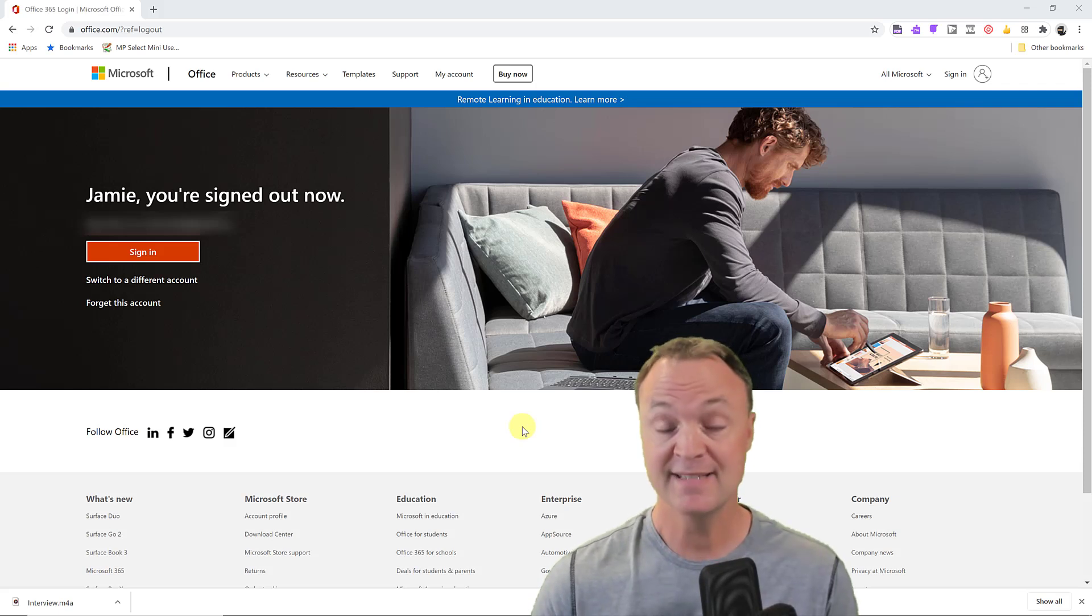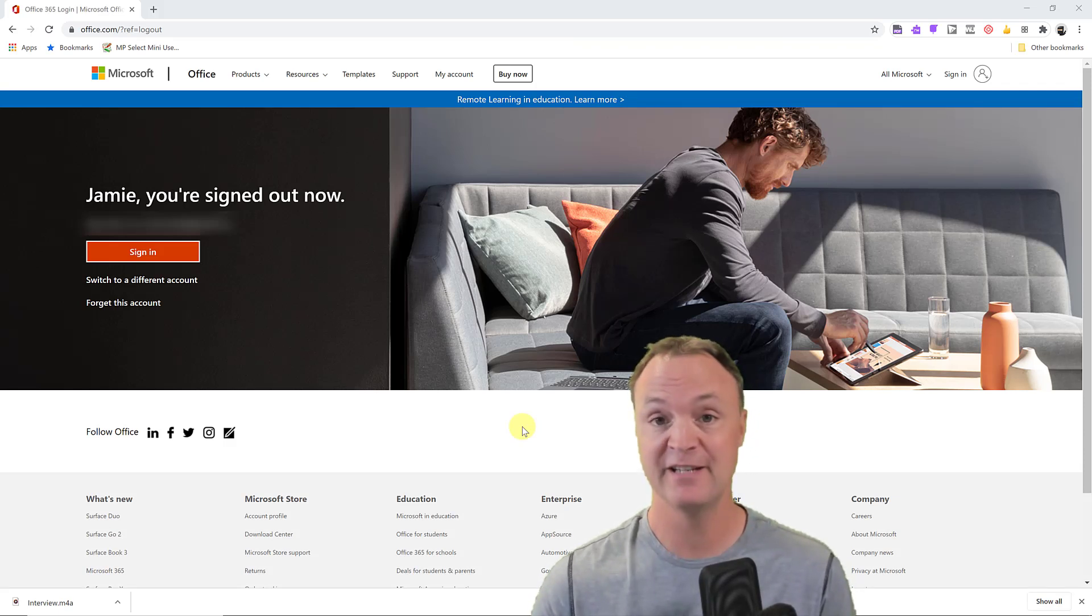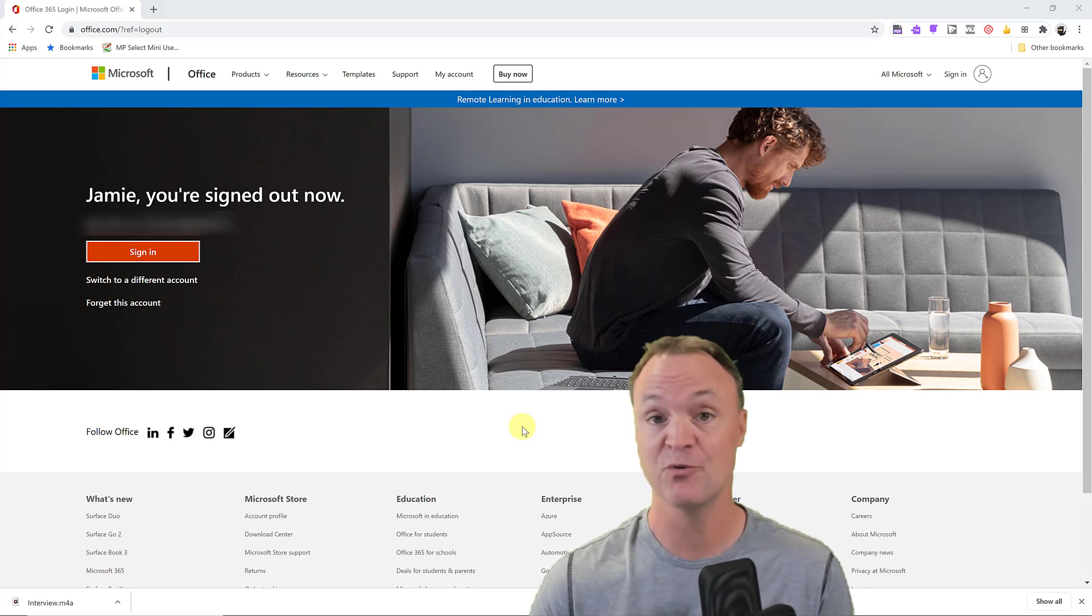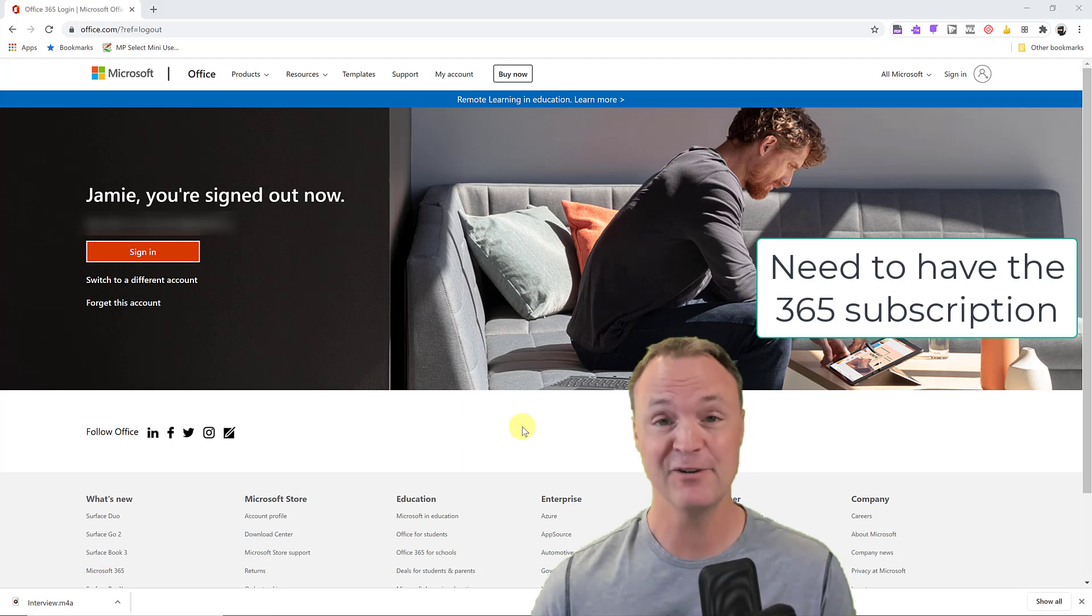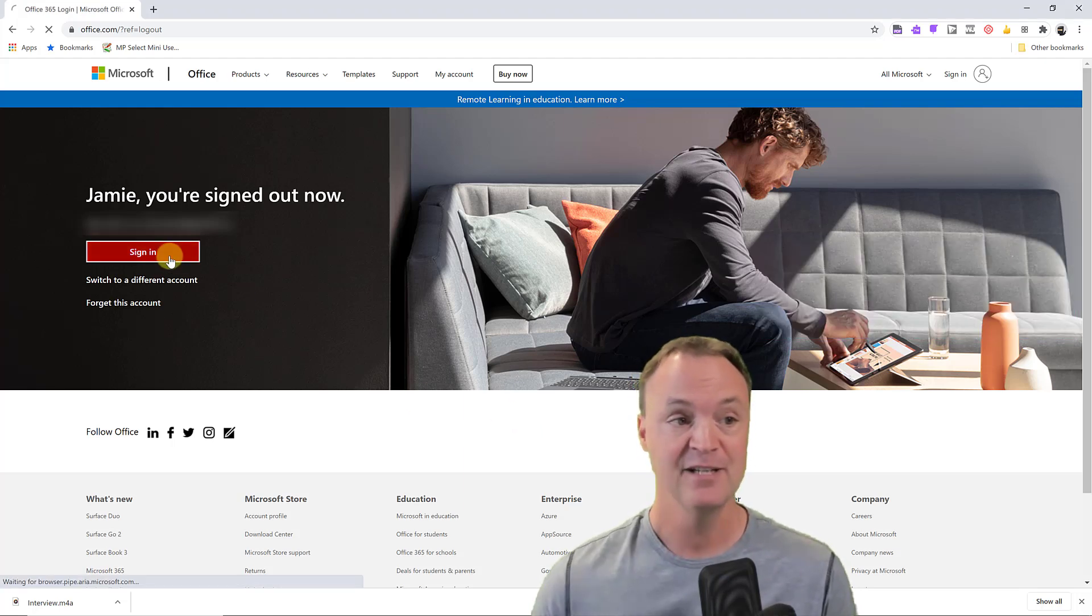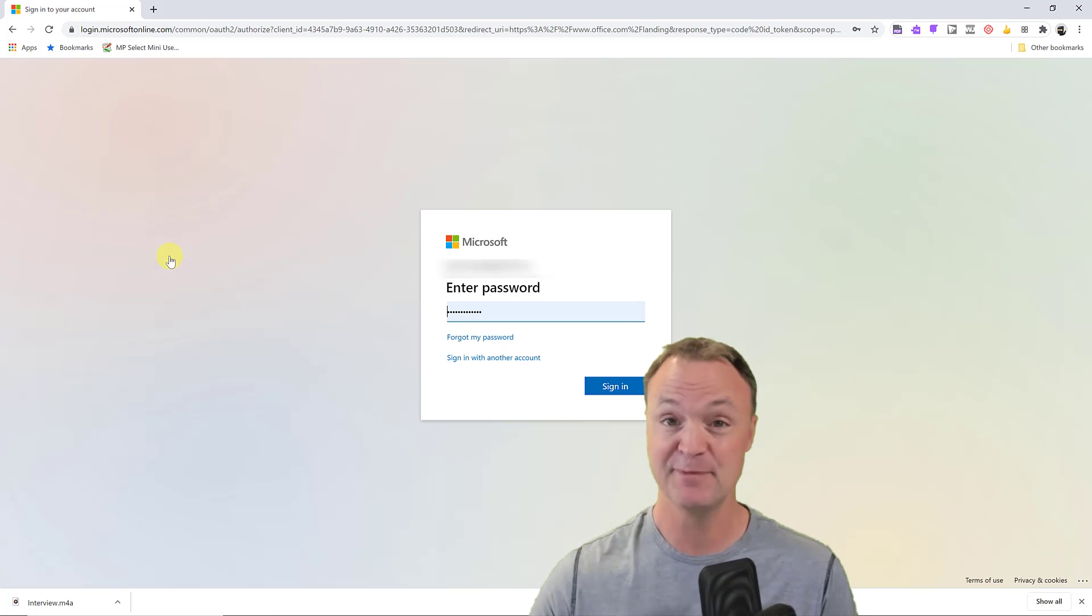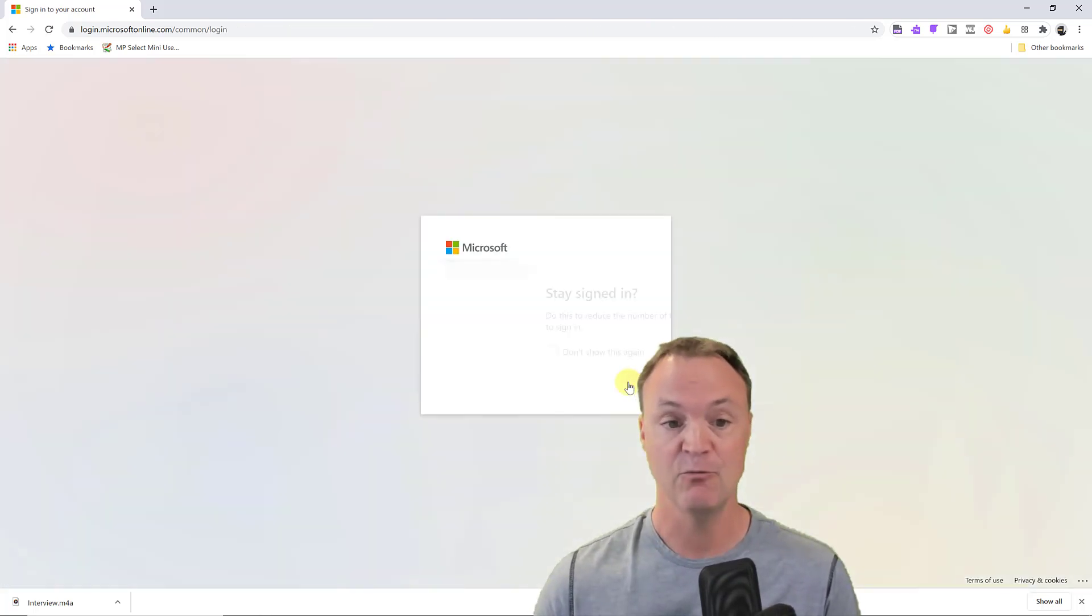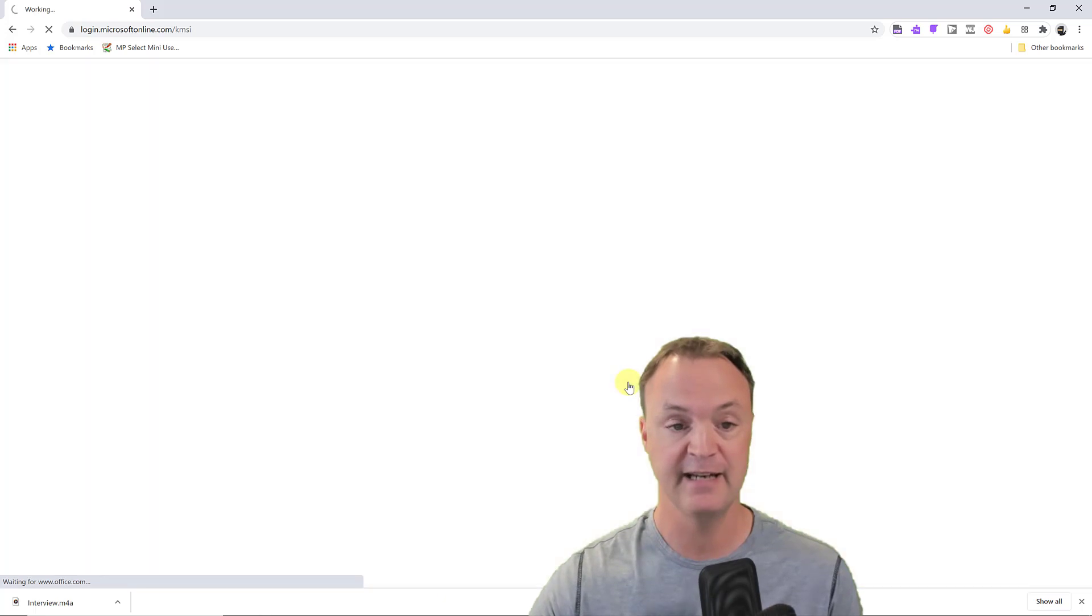To access this feature, you need to make sure that you either have an Office 365 account or you're part of an education or corporation that's using it. I'm going to get signed in here to my Office Online.